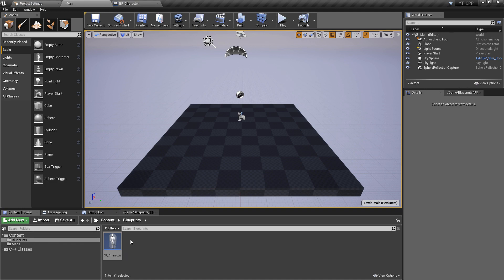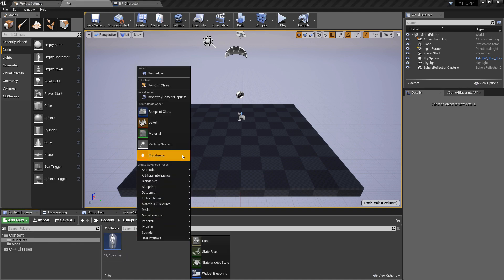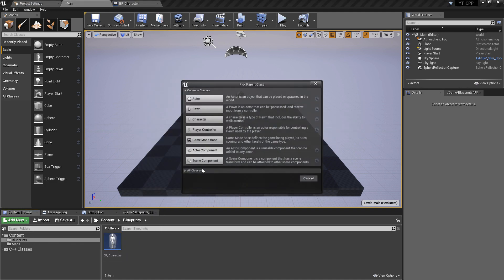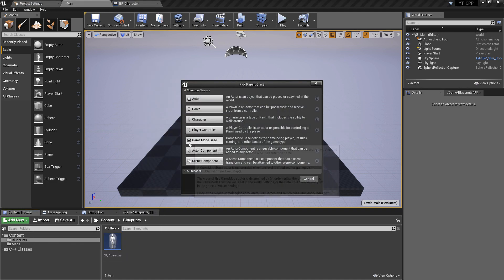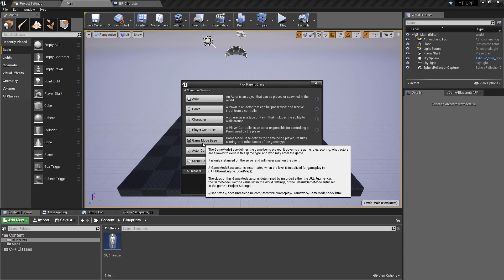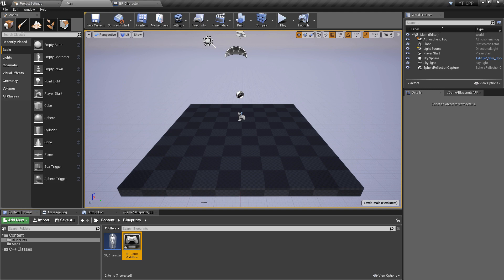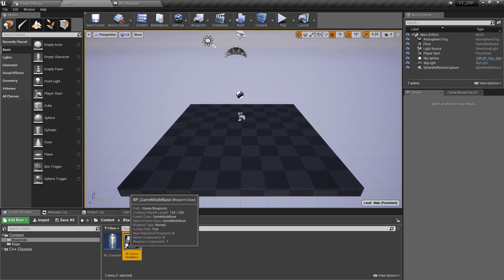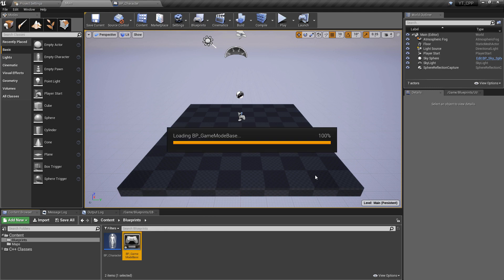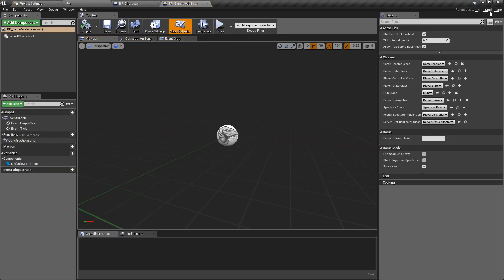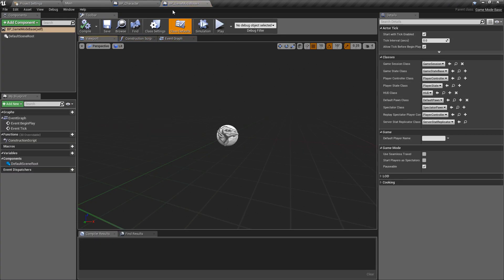If we go back to the blueprints folder, create a new blueprint class of type Game Mode Base and we'll call this one BP_GameModeBase. This is perfectly fine doing this in blueprint for now. If we ever do need to make a game mode in C++, then we can simply come in here and change the parent class to the C++ version that we make.